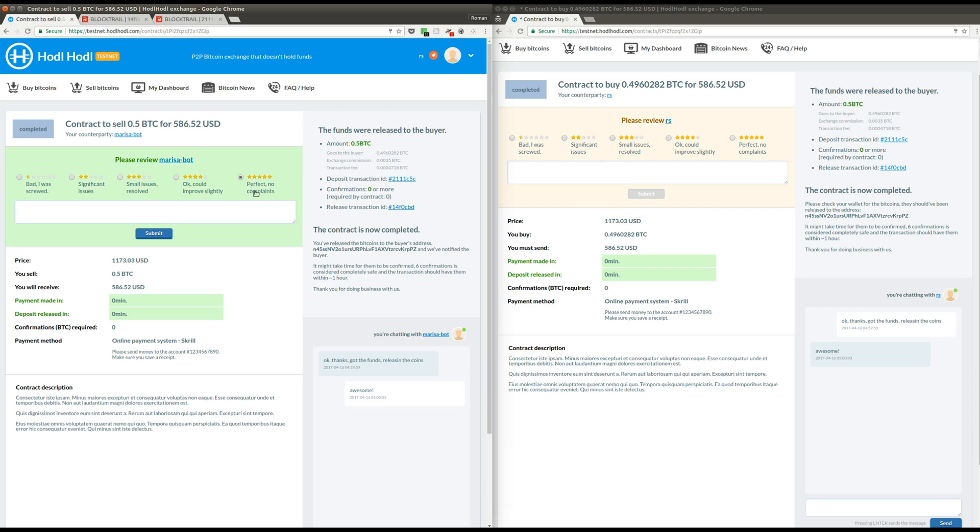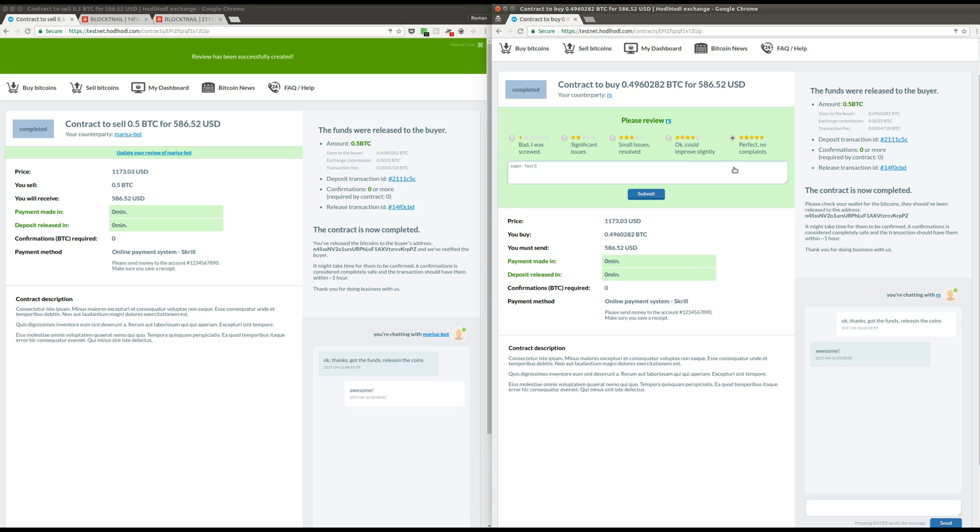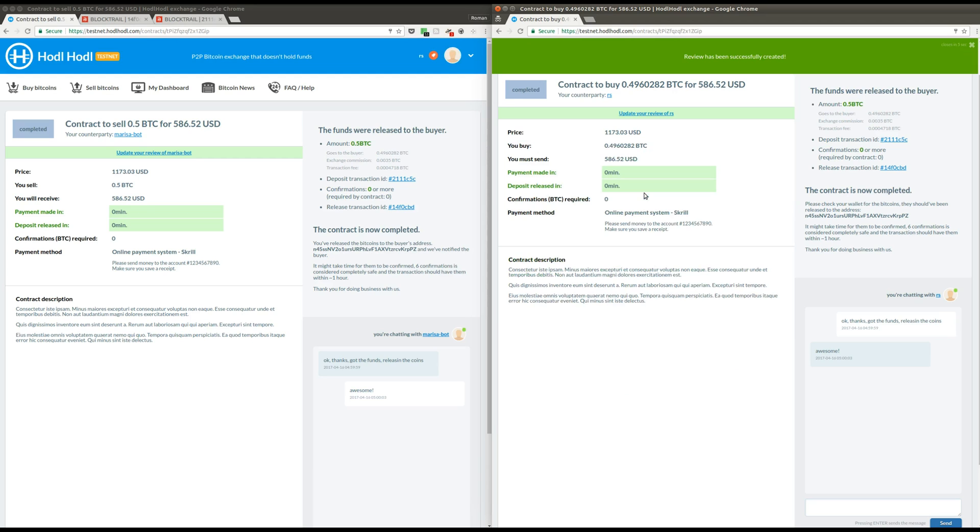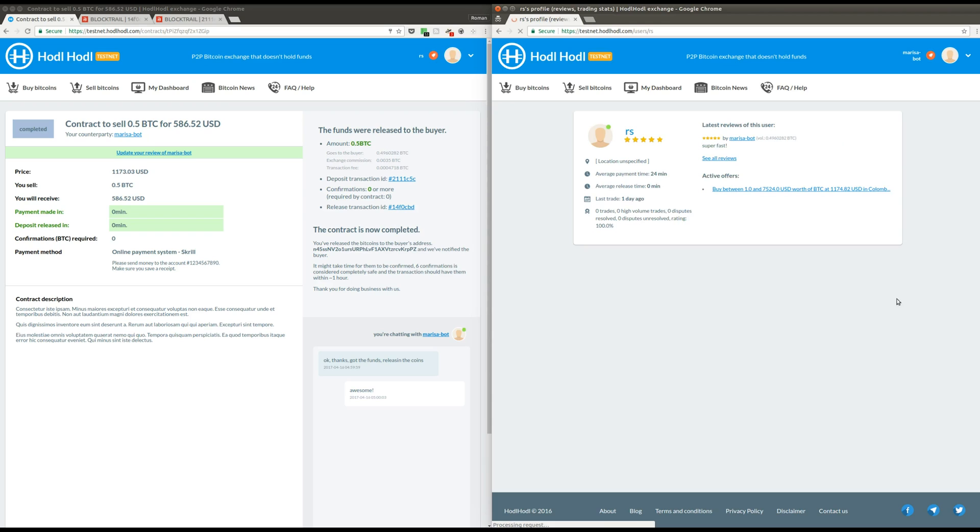And now, the last thing I need to do is to basically leave a positive review to Marisa. And she does the same for me. Immediately, you can see that review in my profile. If you click on it on the website, you can see it appears here in my profile.